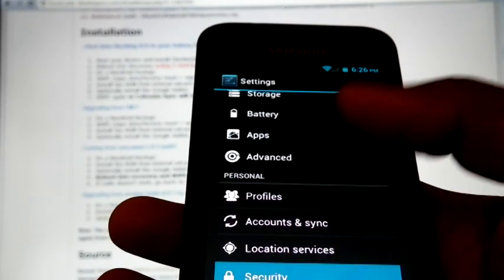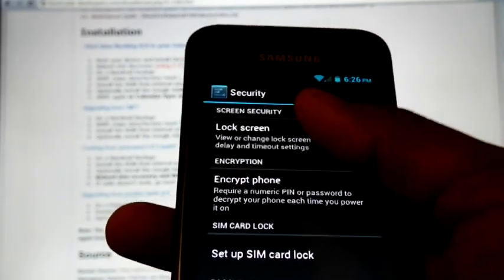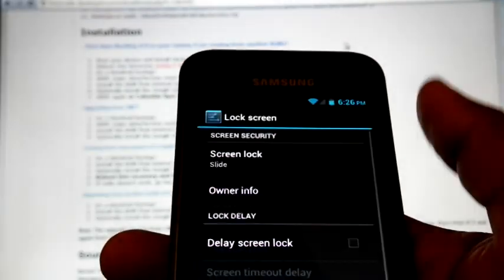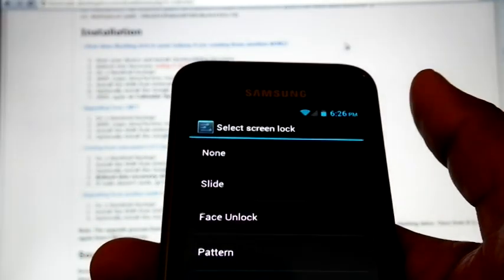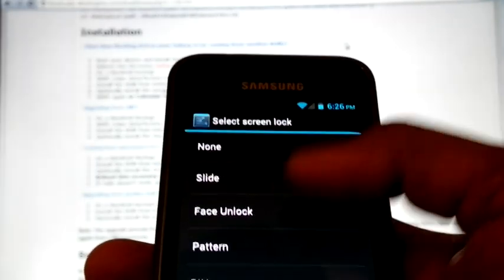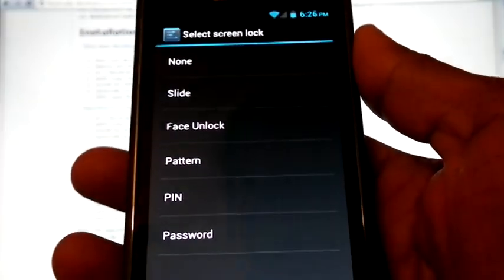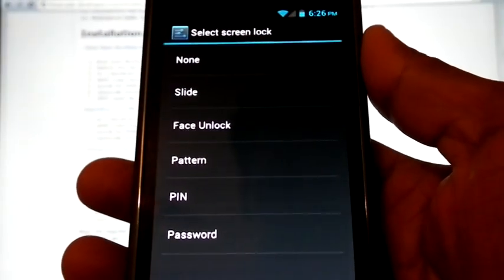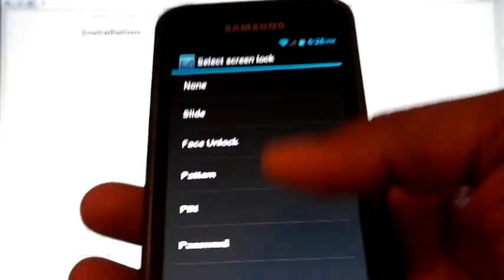In security, we can change the lock screens. Face unlock is there. We installed the separate zip file after flashing the ROM, so it's there.